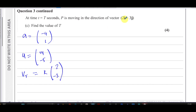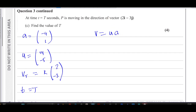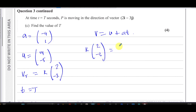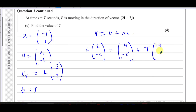The velocity at T seconds is parallel to the vector (2, -3). When two vectors are parallel, one can be expressed as a multiple of the other, so v = k(2, -3) for some scalar k. Using v = u + aT, we have k(2, -3) = (14, -5) + T(-4, 1).